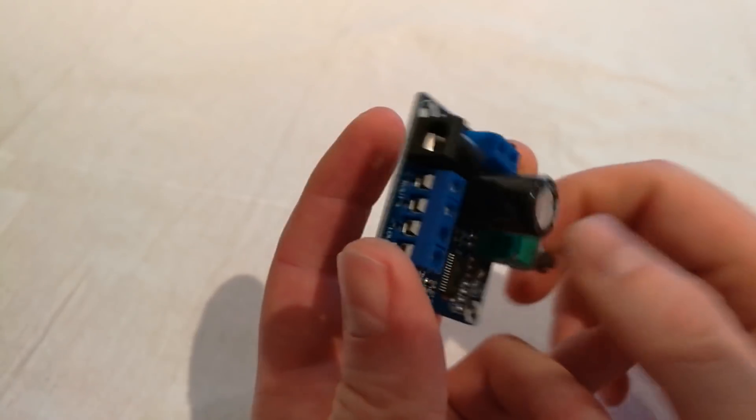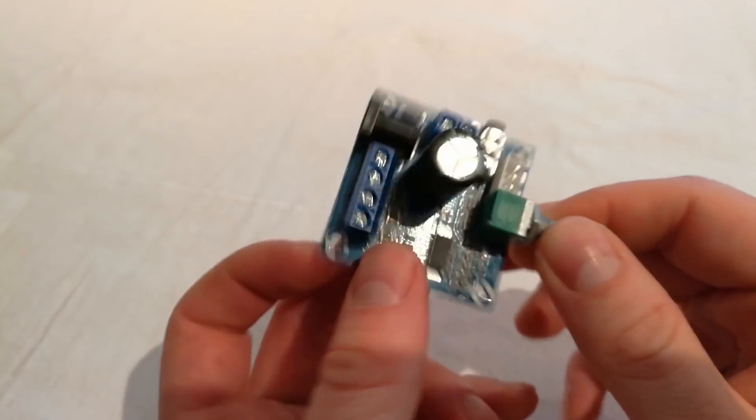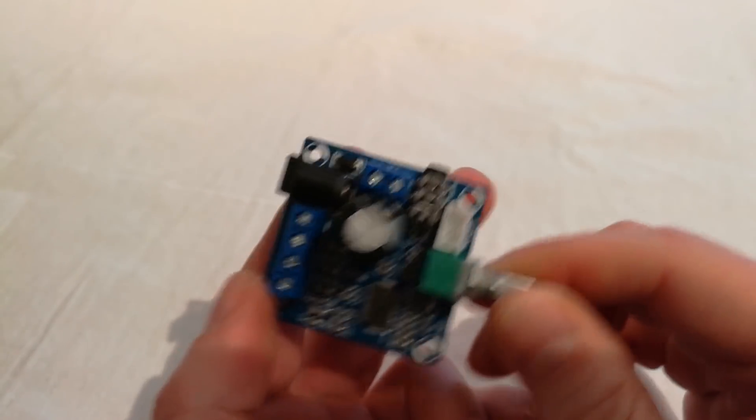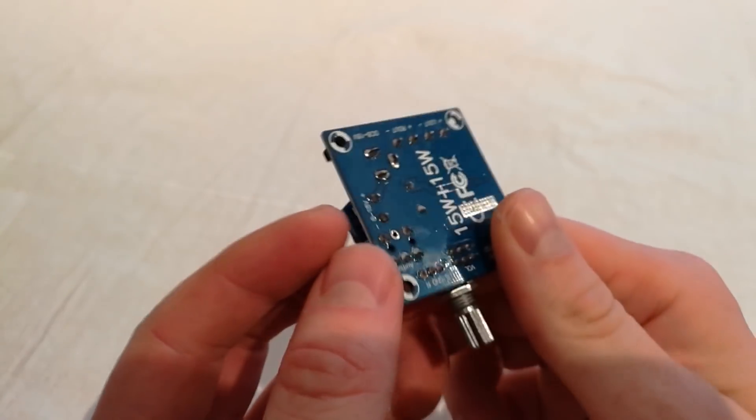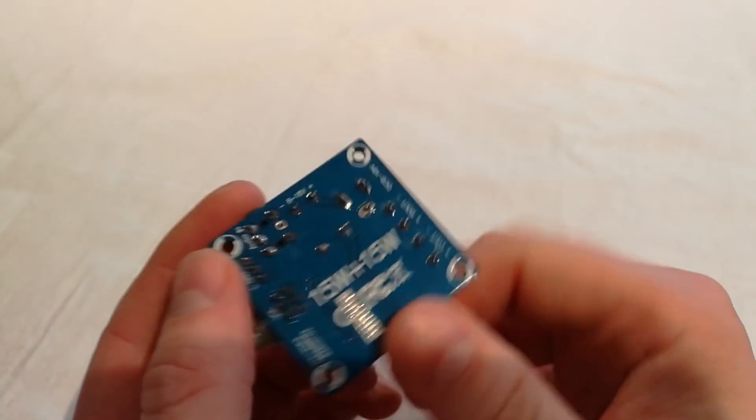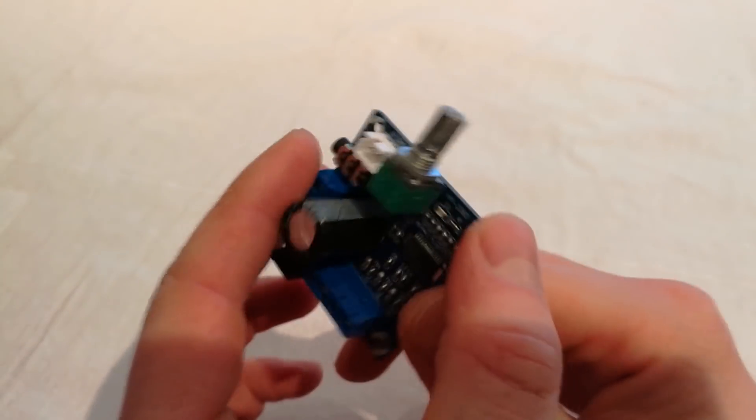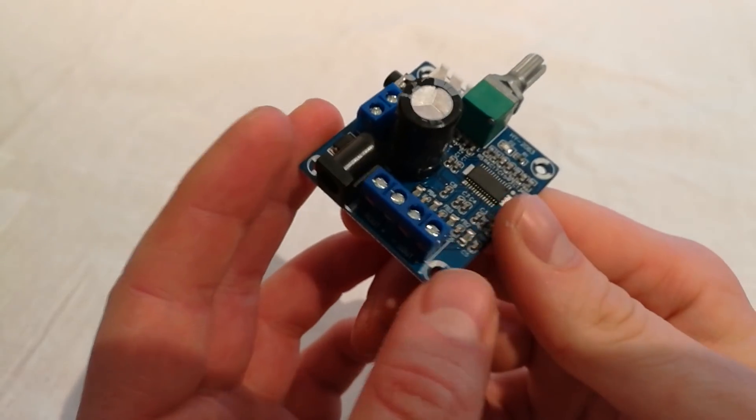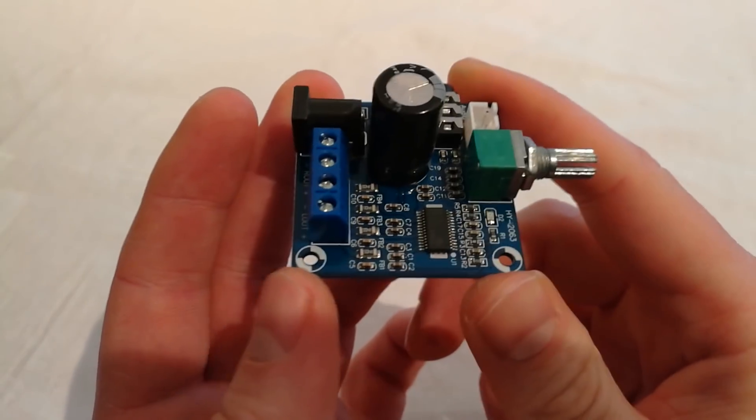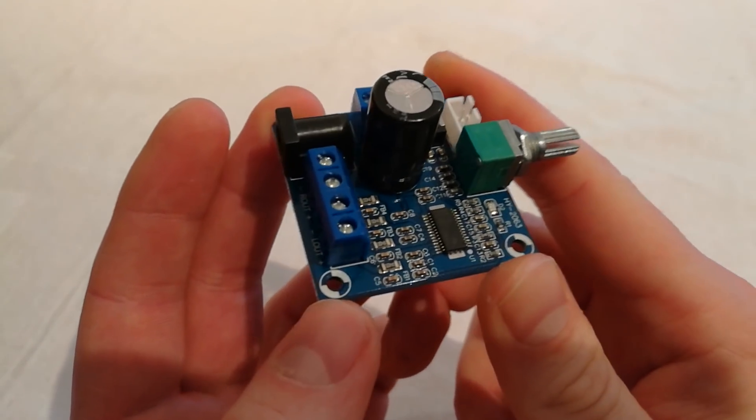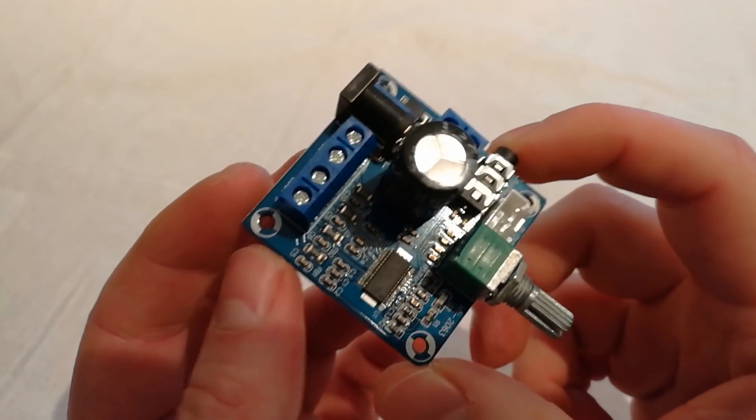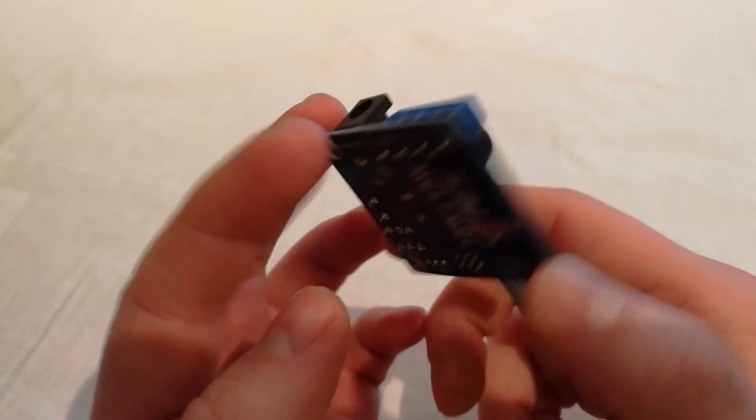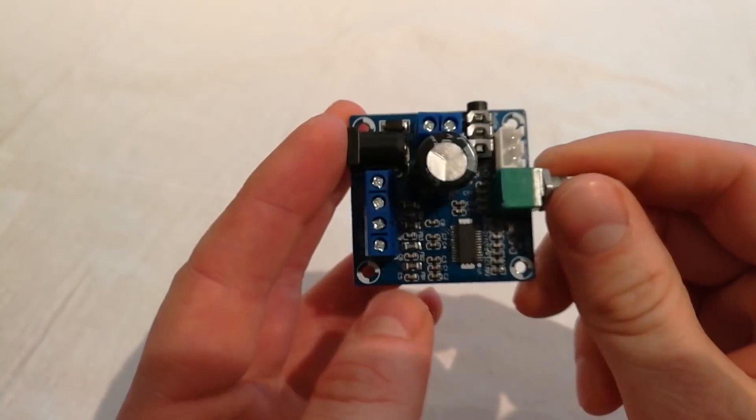Hello world again and welcome at ALS Tech Review. Today I found a new amplifier and this is a TPA3110 and it's the smaller one I can possibly get.